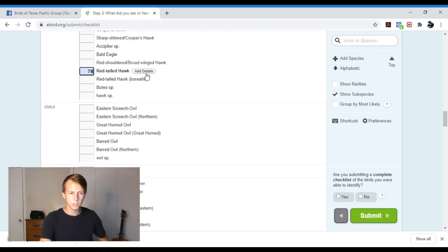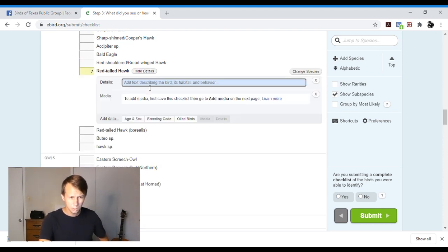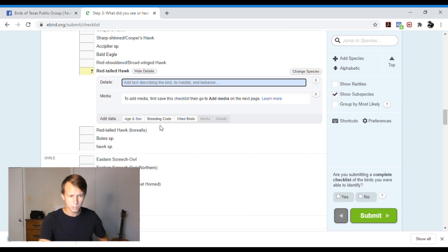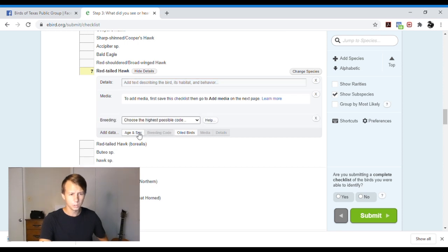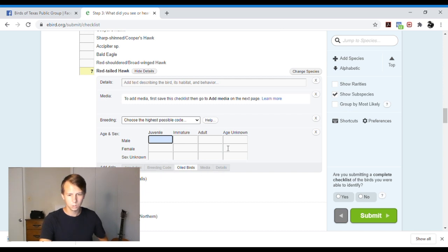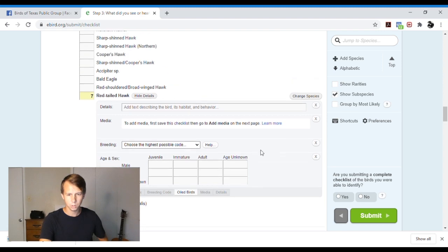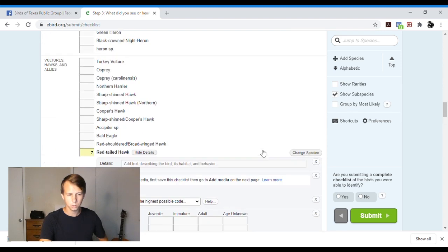Then you can also add details. And you can say if there's a breeding code involved, you can age and sex with birds. And then I don't think you can add media right here anymore. I think they want you to do that afterwards.